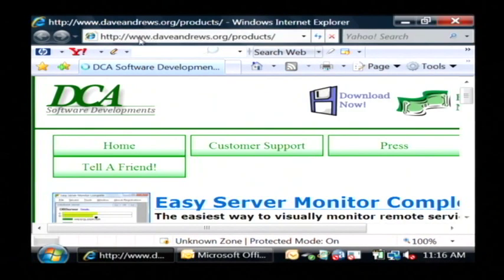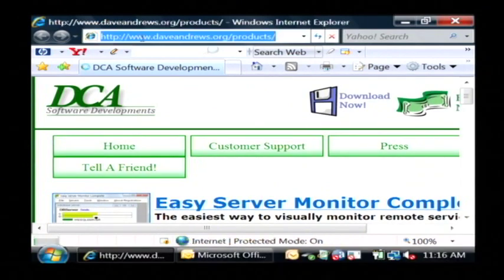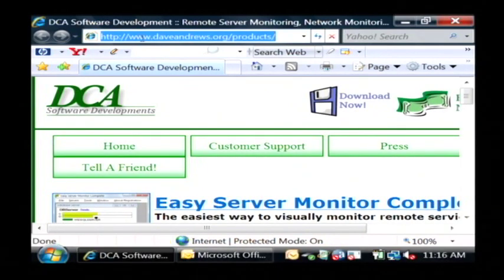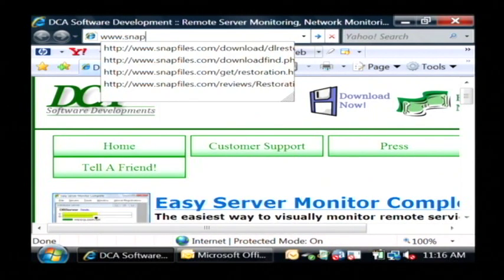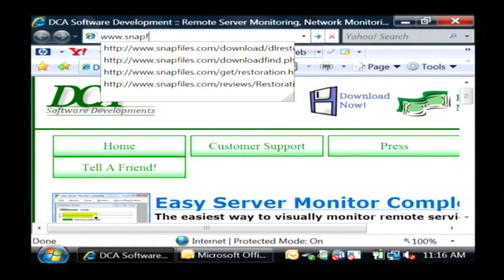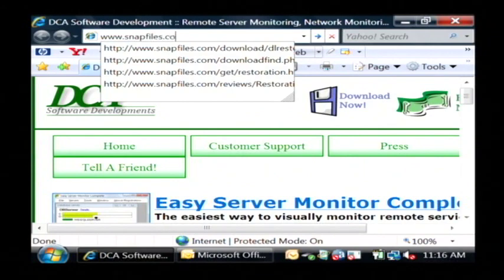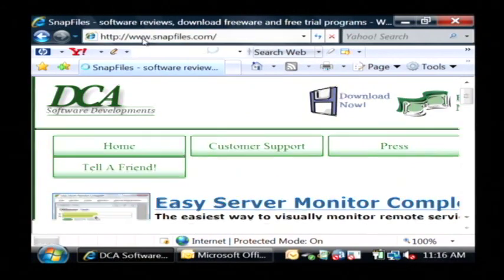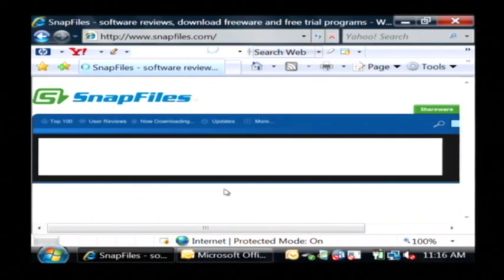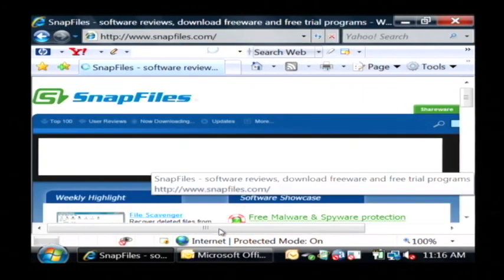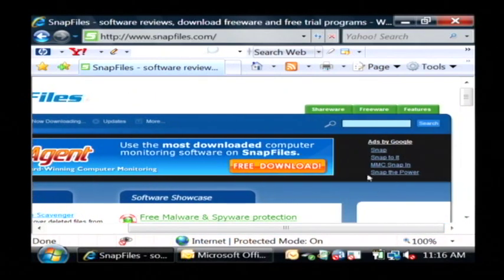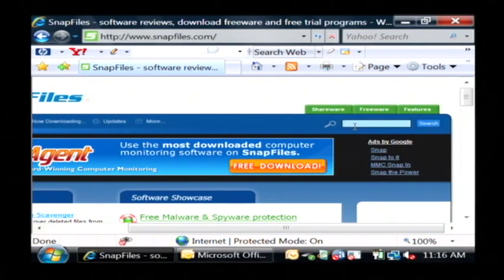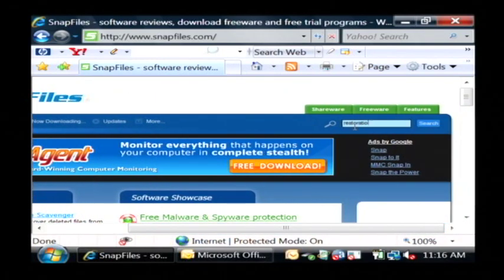We're going to go to a popular software website, it's called Snap Files. Go to www.snapfiles.com and on their site we want to do a search over here on the right for restoration.